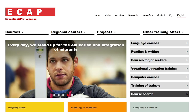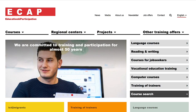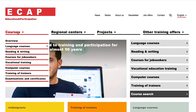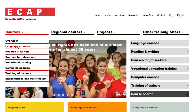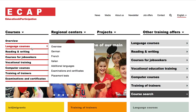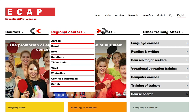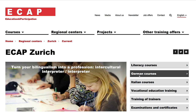The ECAP website has plenty of offers. You find an overview of our courses in gray and colored boxes with specific offers. If you look for courses in your region, you go to regional center, for example Zurich.